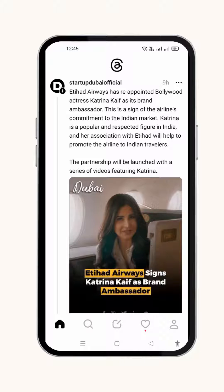Due to its intimate ties to the meta-platform Instagram, Threads requires users to log into both services using the same account. I'll demonstrate the quickest method to see who liked your Thread on the Threads app.